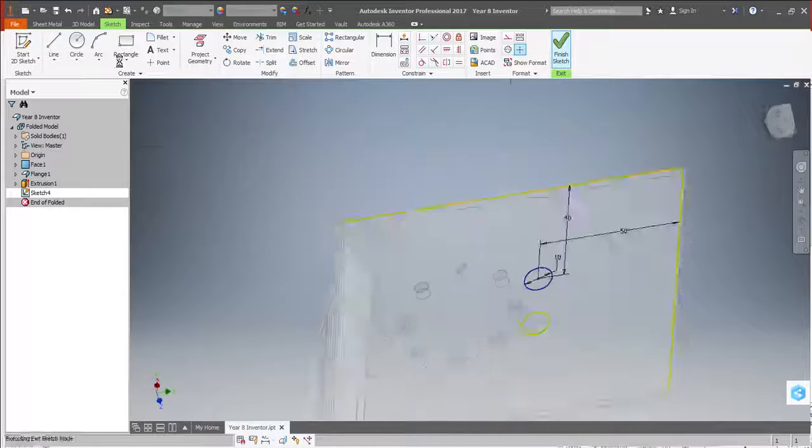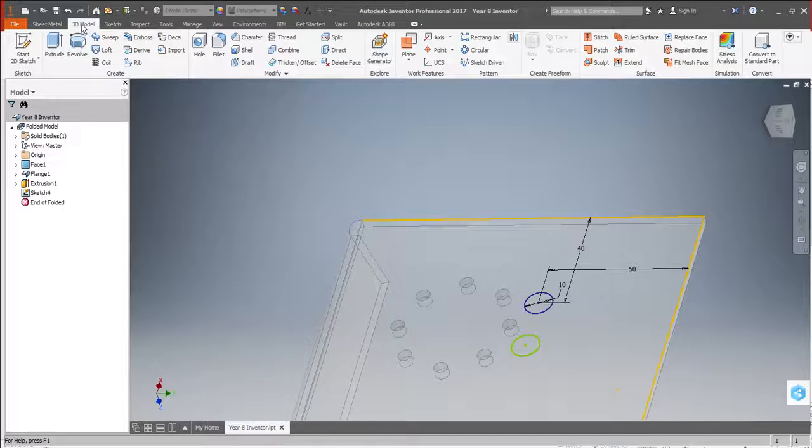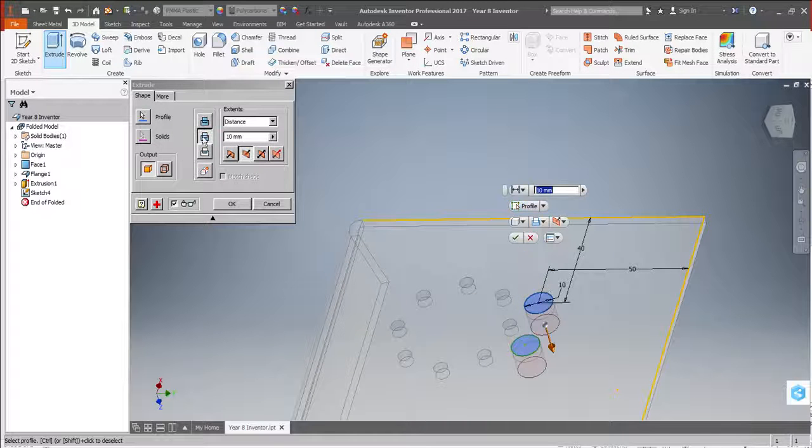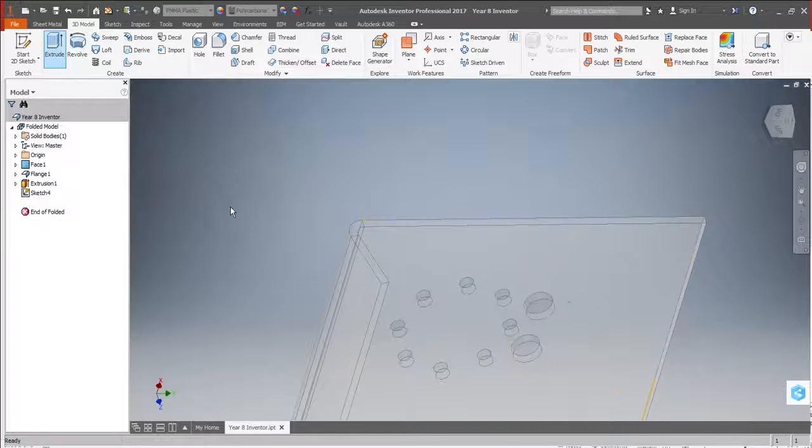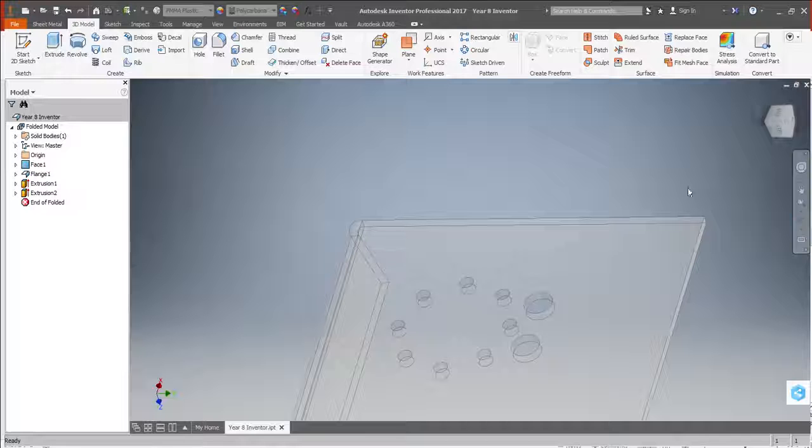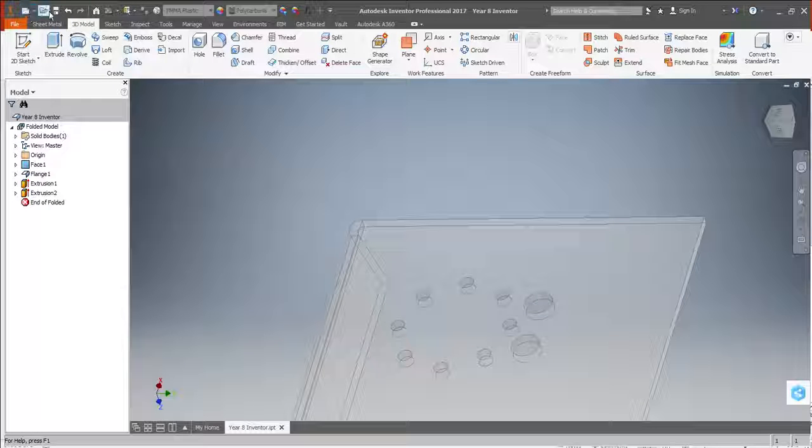Finish sketch again. Go back to the extrude, and again, cut. So we have the holes. At that point, it would definitely be worth saving again.